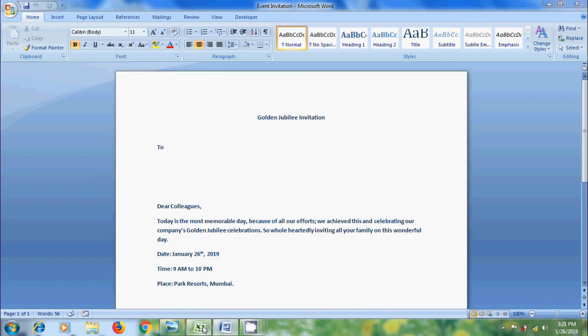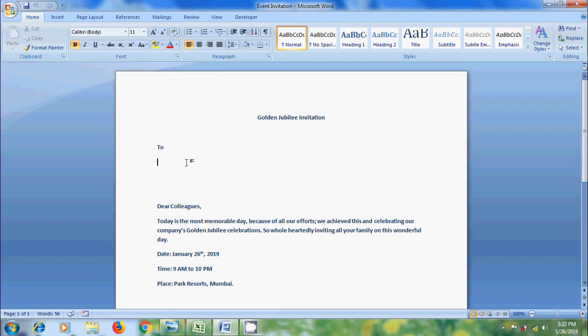First, we need to save the Excel file. I have saved this on my desktop. After this, come to MS Word invitation file.